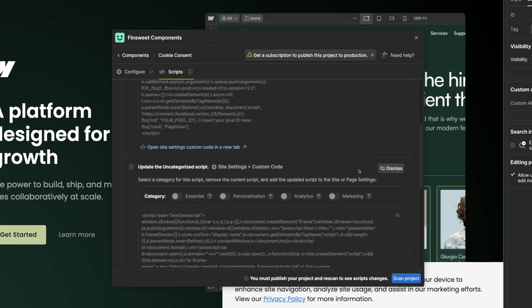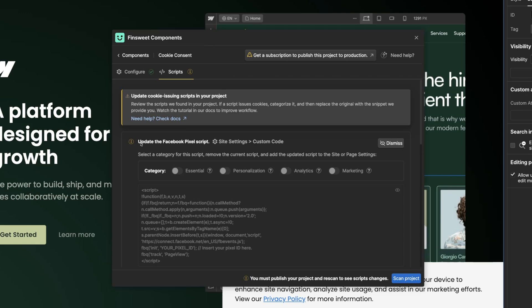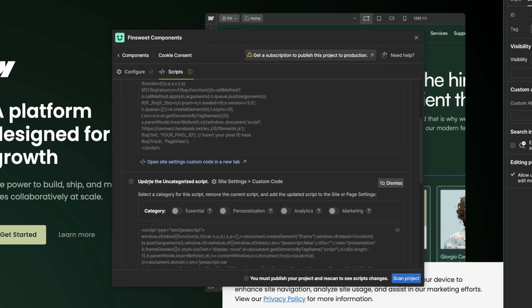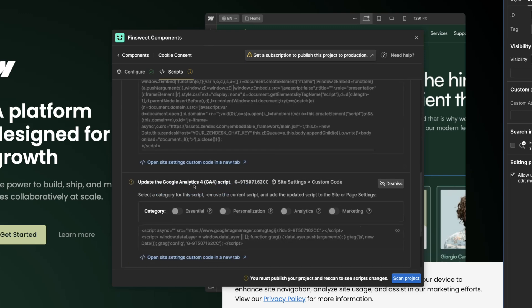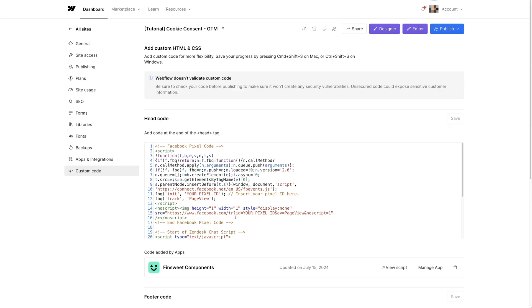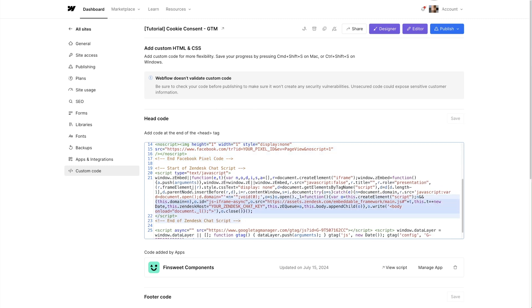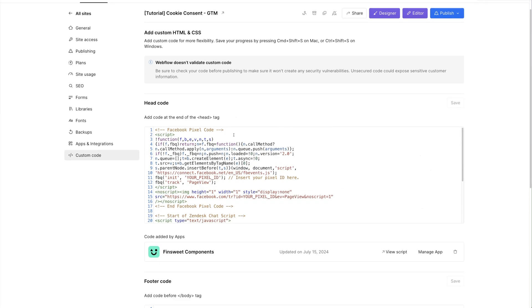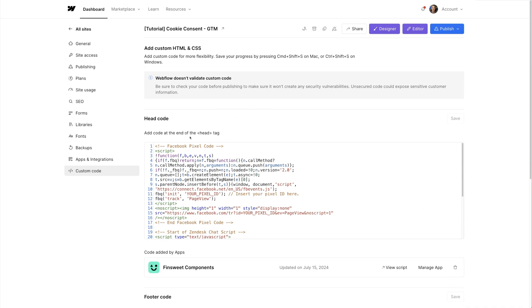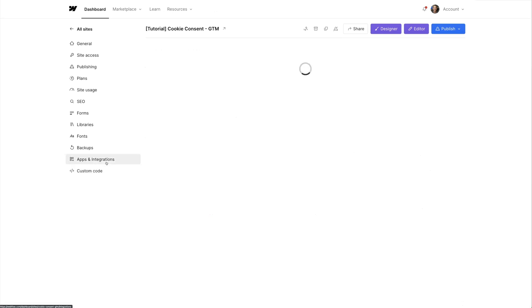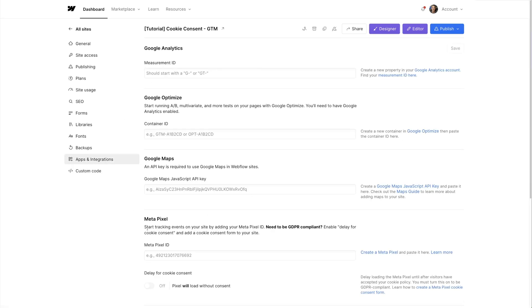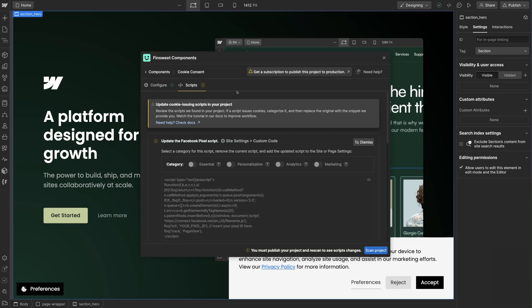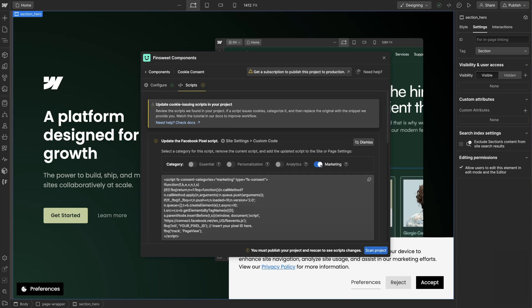We can see these three scripts in site settings custom code: Facebook, Zendesk, and Google Analytics. Make sure you don't have scripts in the integrations tab. If you have these integration setups, please remove them and add the full scripts in the custom code. We will replace each one of these scripts with an updated version of that script inside Fin Suite Components.